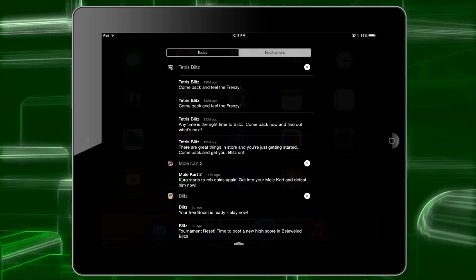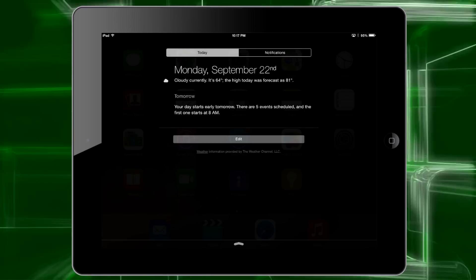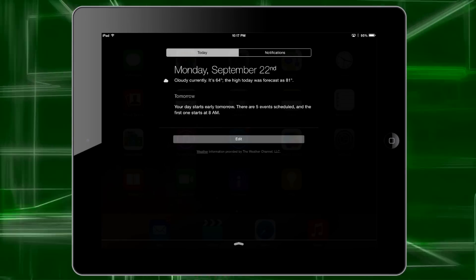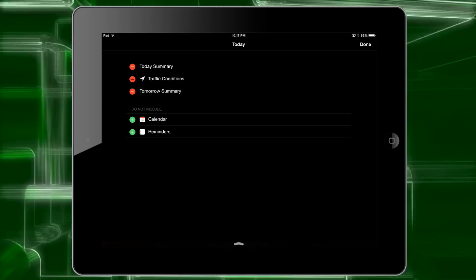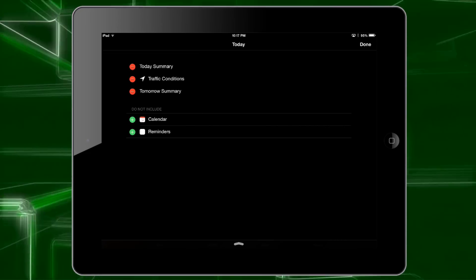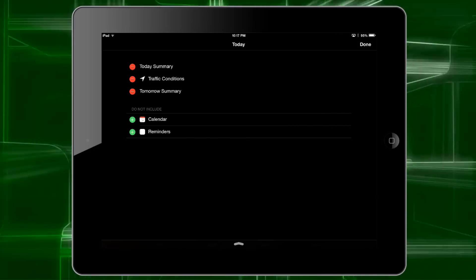To start with, you're going to go to your notifications and be sure to tap on today. Then look at the little edit button at the bottom, and you might have to scroll down depending on how many notifications you have. Tap on edit,